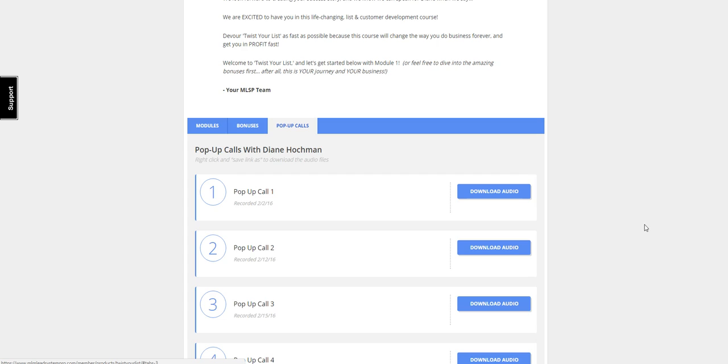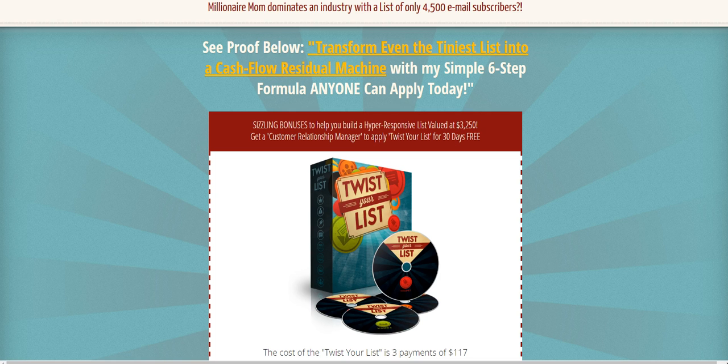Did you find this video helpful today? Leave a comment and share. And to pick up your copy of Twist Your List, I want you to go to, clicking on the link you see in the video description.